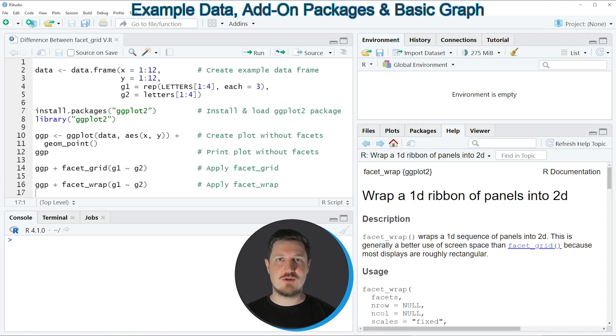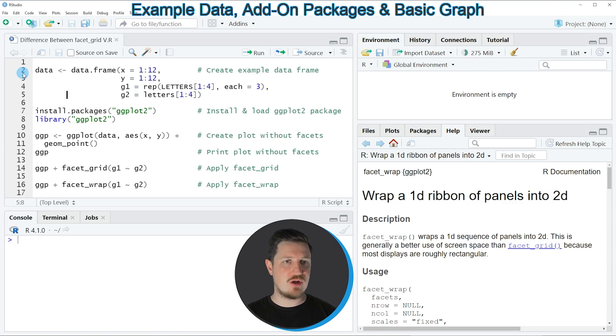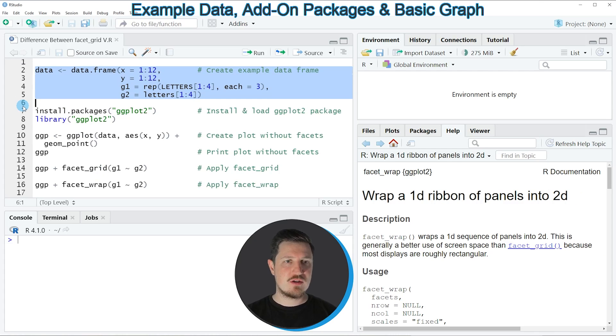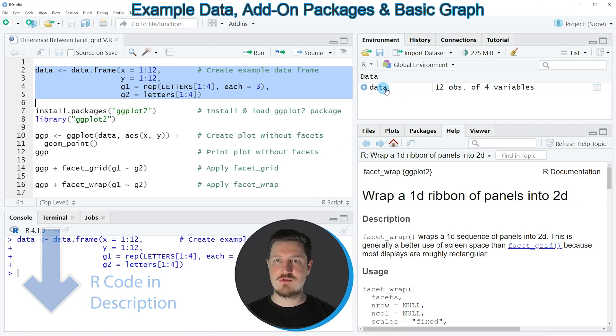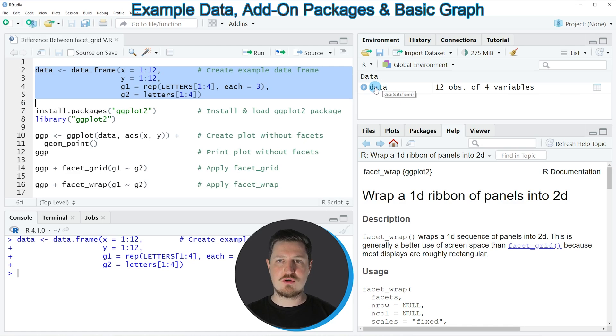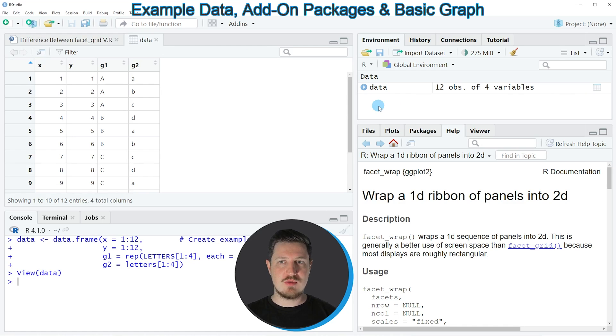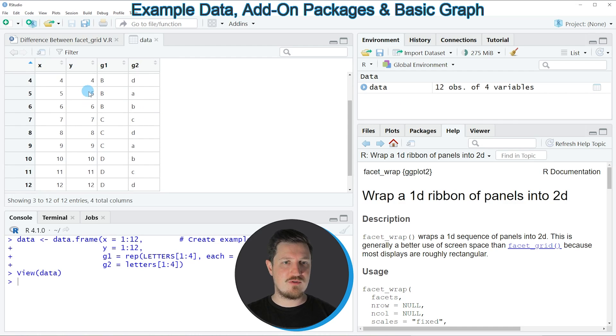In this tutorial I will show you an example based on the data frame that we can create with lines 2 to 5 of the code. So if you run these lines of code, you can see at the top right of RStudio that a new data set is appearing, which is called data. And if you click on this data frame, a new window is opened, which is showing the structure of our data frame.